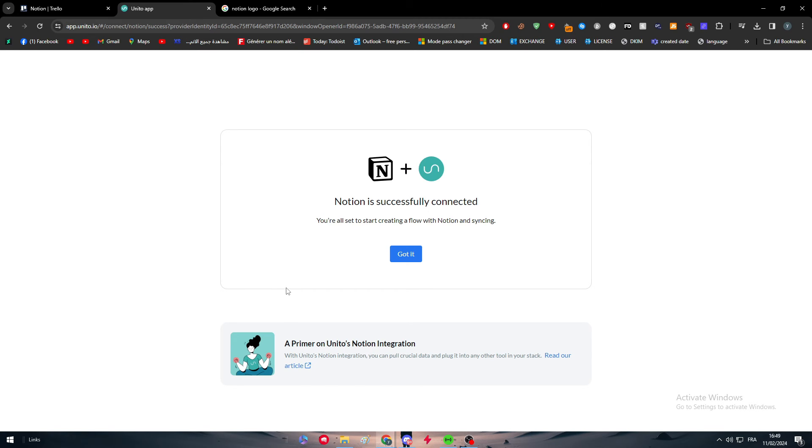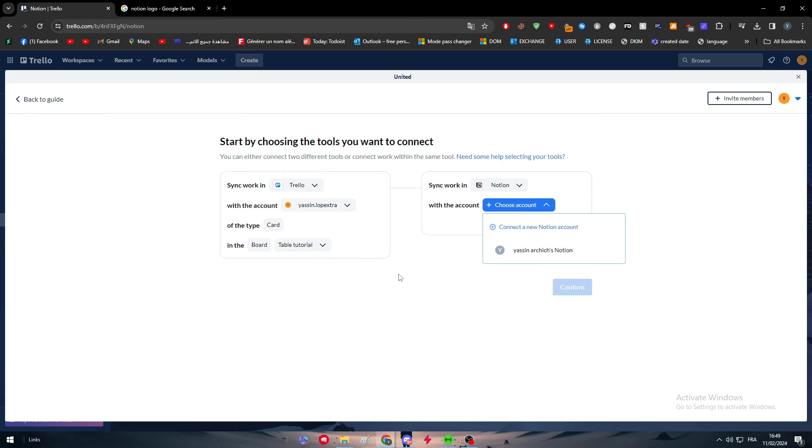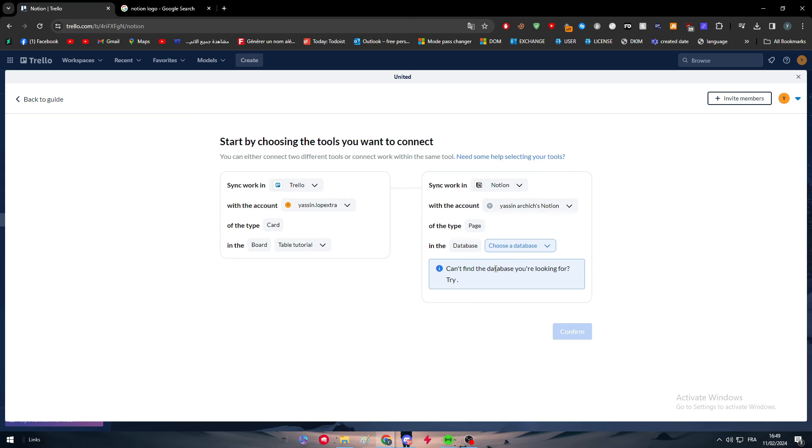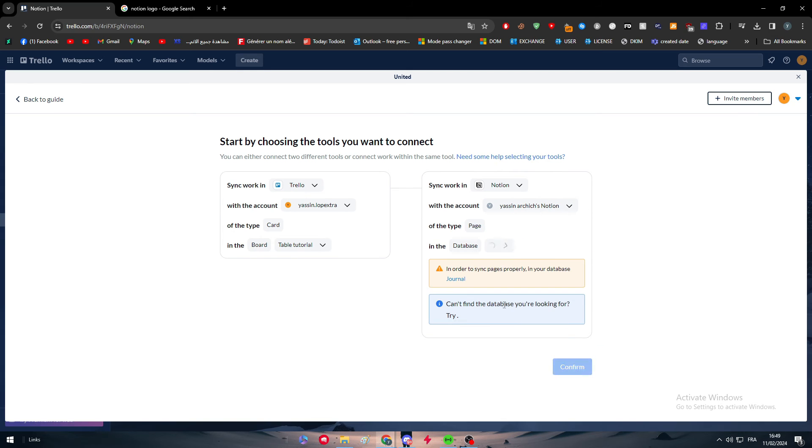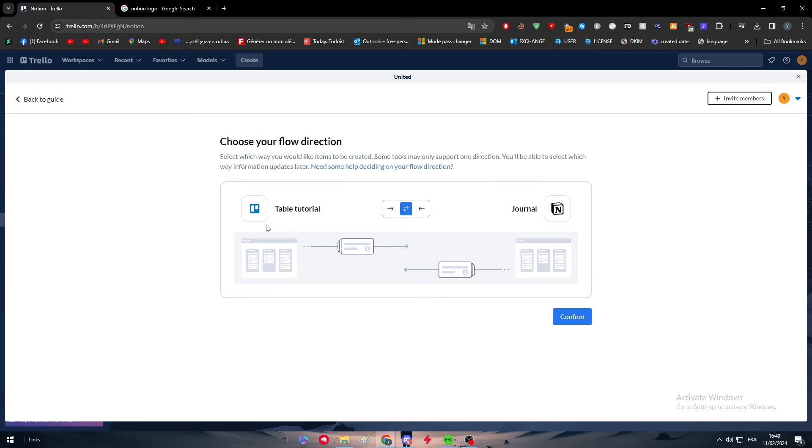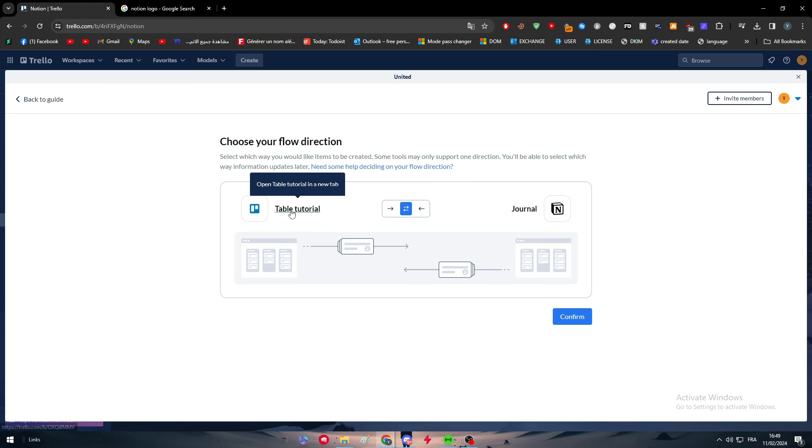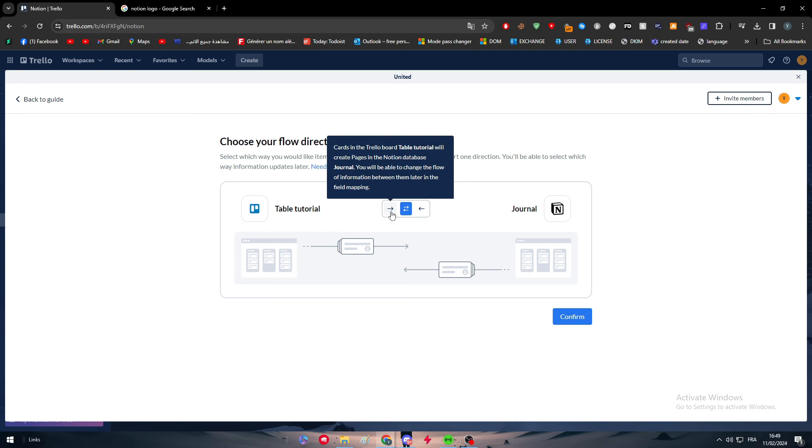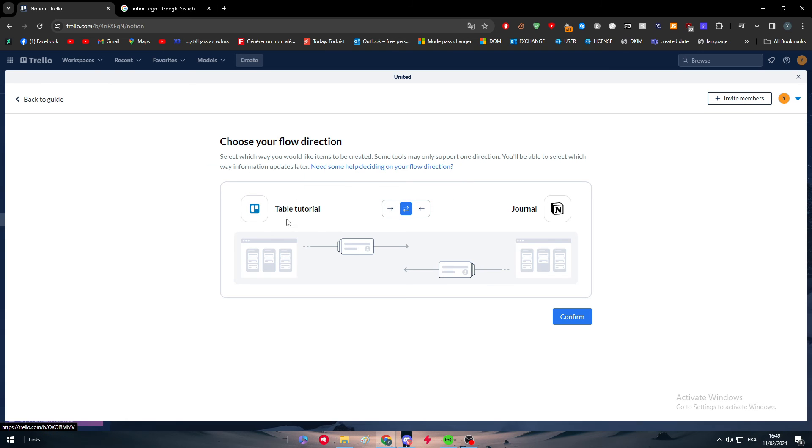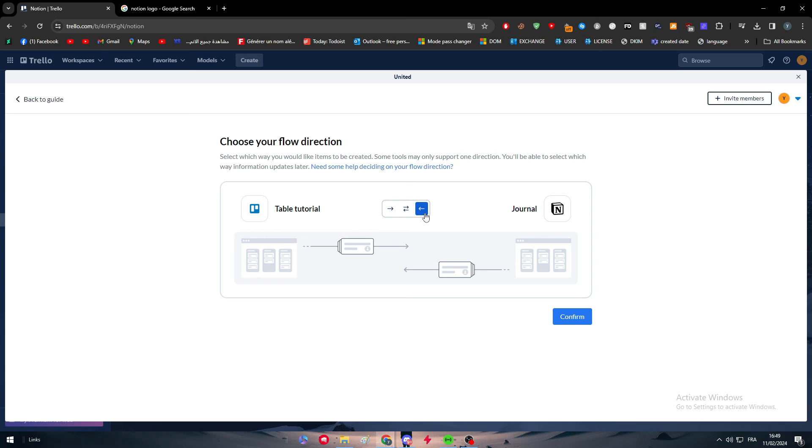You simply have everything ready to go. So now Notion is now connected to this app. Got it. Here we have to choose the account, choose the database, confirm. And here we have it ready to go.